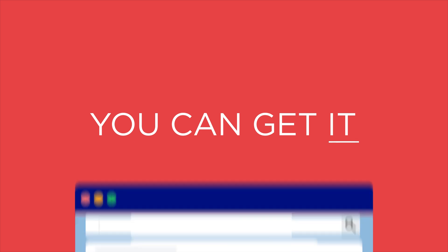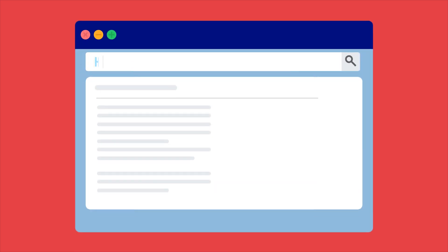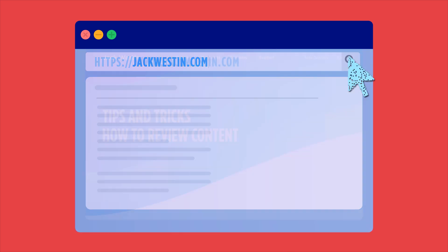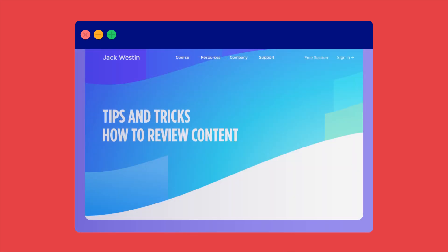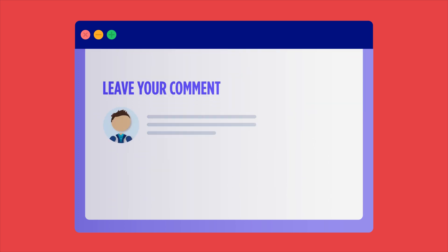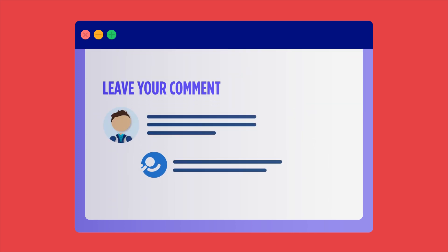If you need help with the MCAT or simply want more tips on how to review content, please feel free to visit my website, jackwestin.com. You can also leave a comment below and I'll answer it. If you enjoyed this video, like it and share it.